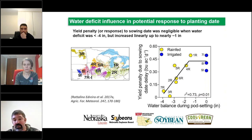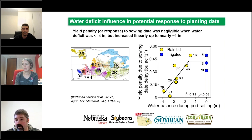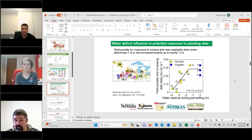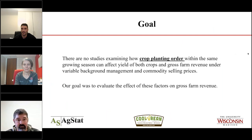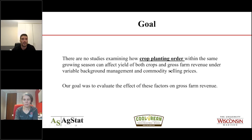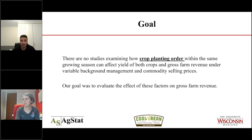The goal of this work is to help farmers make educated decisions or choices about which crop to start planting earlier based on the significant yield increases we see with driving soybean plantings earlier. It appears that there are no prior studies examining how crop planting order within the same growing season can affect yield of corn and soybean and total gross farm revenue when using different background management and different commodity selling prices. Our goal was to evaluate the effect of these factors on gross farm revenue.